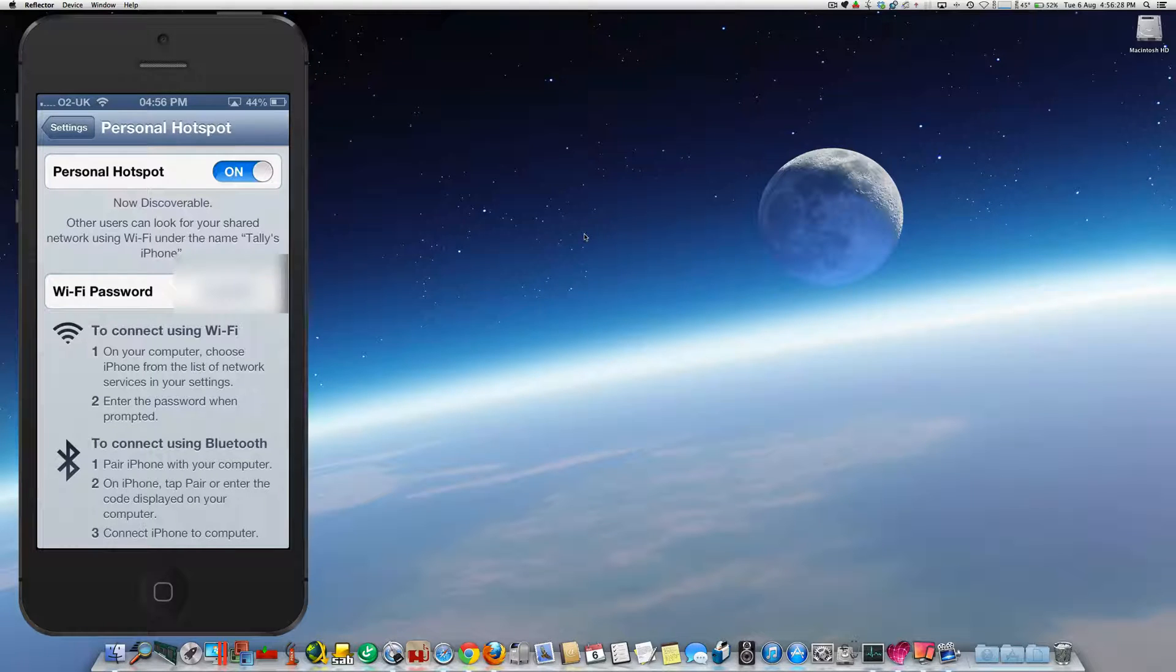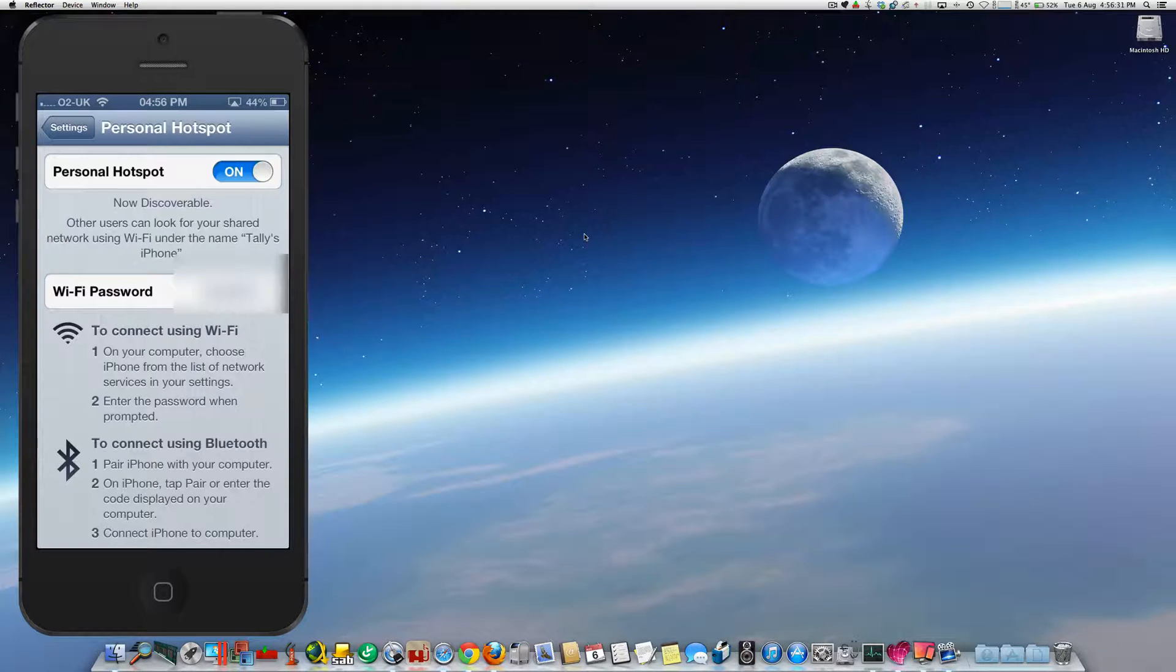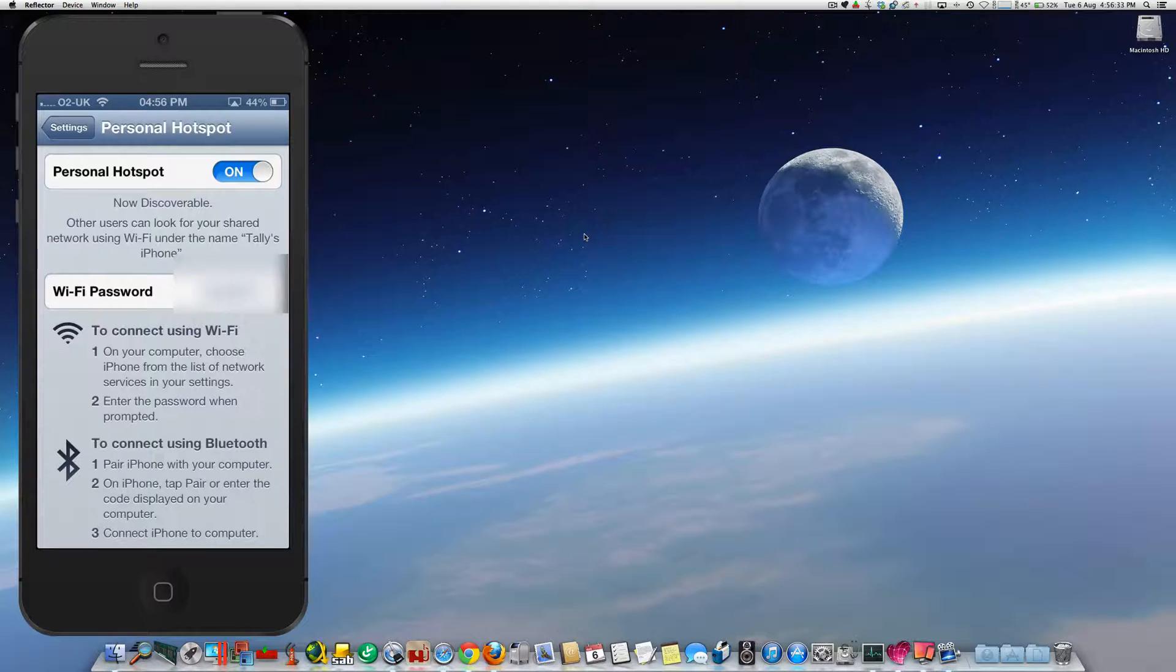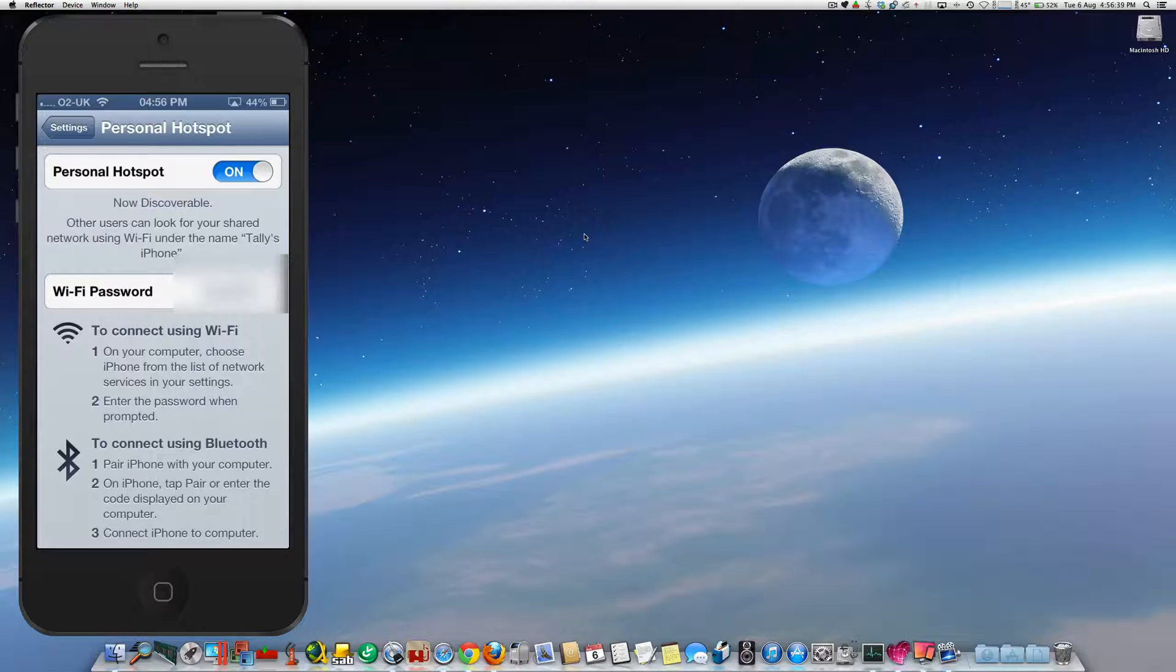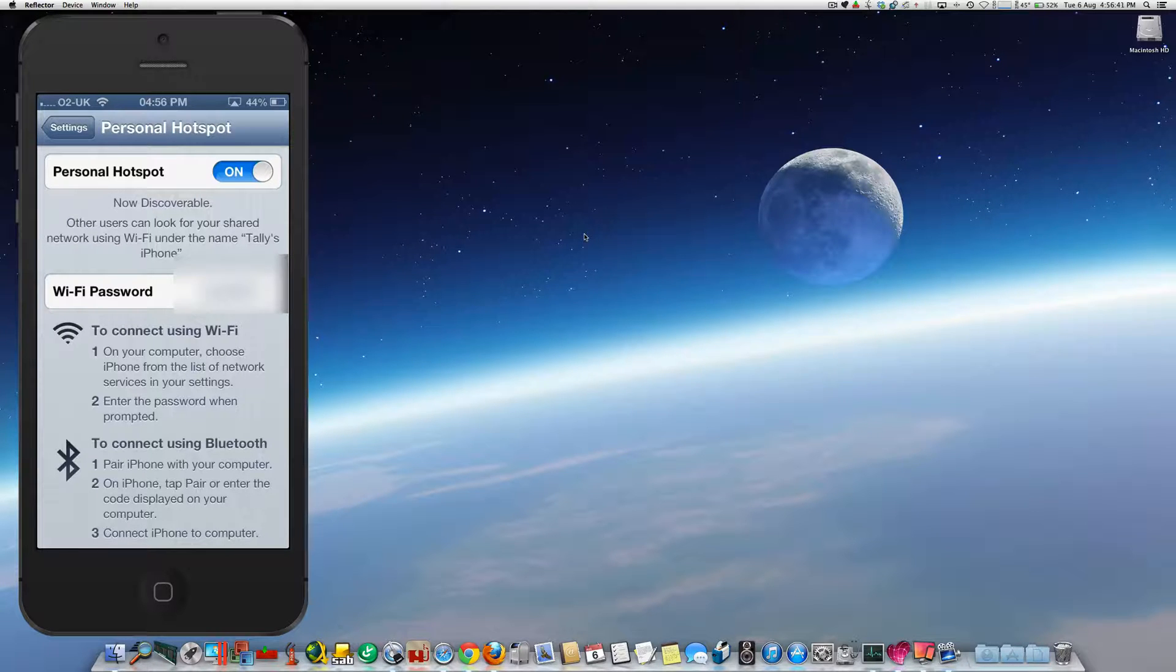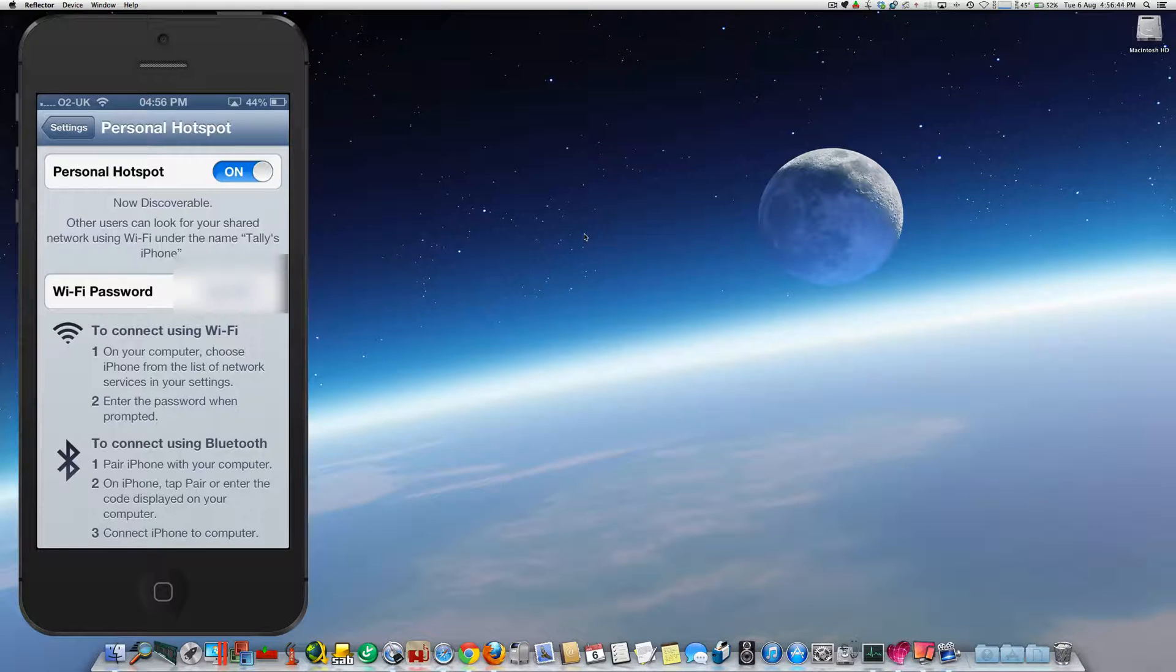In this example, my iPhone name is Tully's iPhone, so when we go into Wi-Fi networks on the iPad, we would see Tully's iPhone in there. Obviously it'll be dependent on what your phone's called, which is whatever you will see.